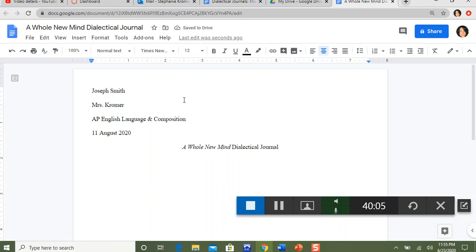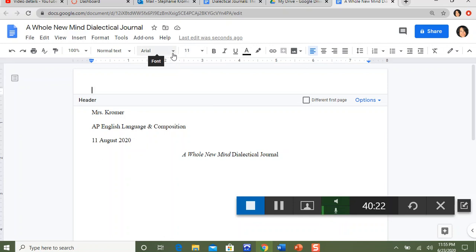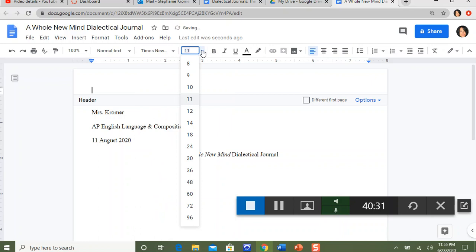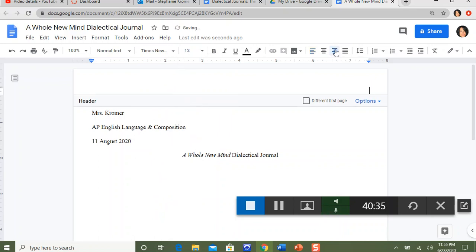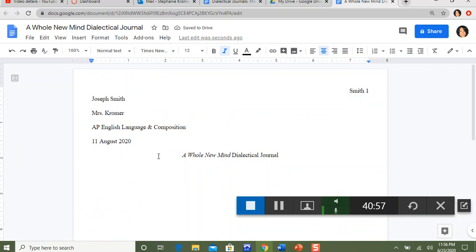I want to incorporate a header by double-clicking at the top to open the header footer. Notice that the font style and size go back to the automatic format — you can change that. Go back to Times New Roman, font size 12. Line this over to the far right, type in the student's last name, hit space, and then don't type the page number manually. Instead, go to Insert, go to Page Numbers, and select the first option to insert automatic page numbers. Get out of the header footer, put your cursor next to 'Dialectical Journal,' hit enter, and align it over to the far left.